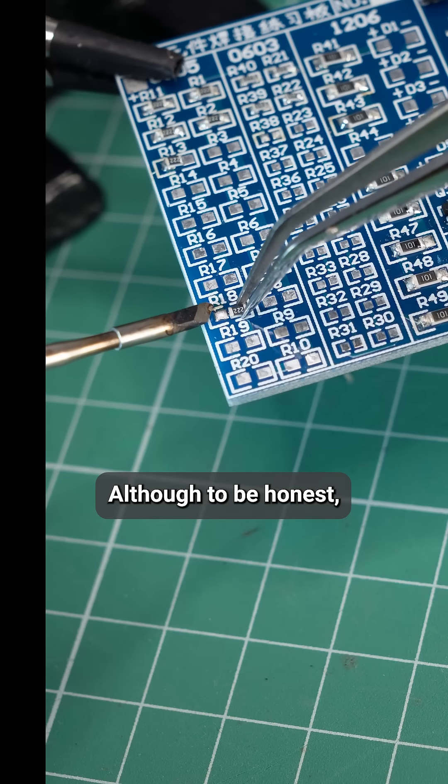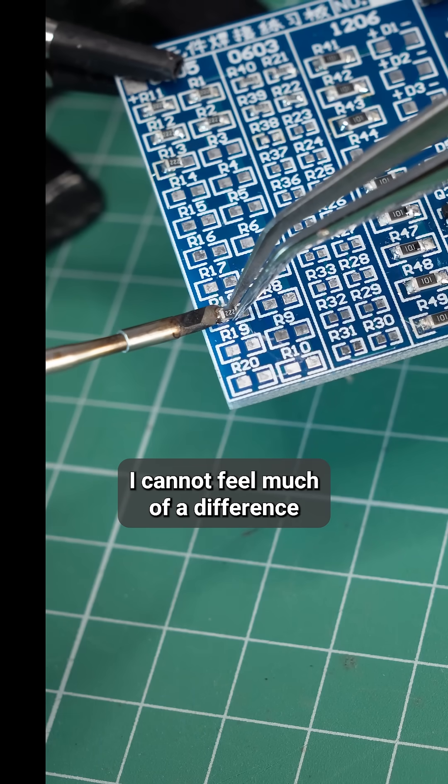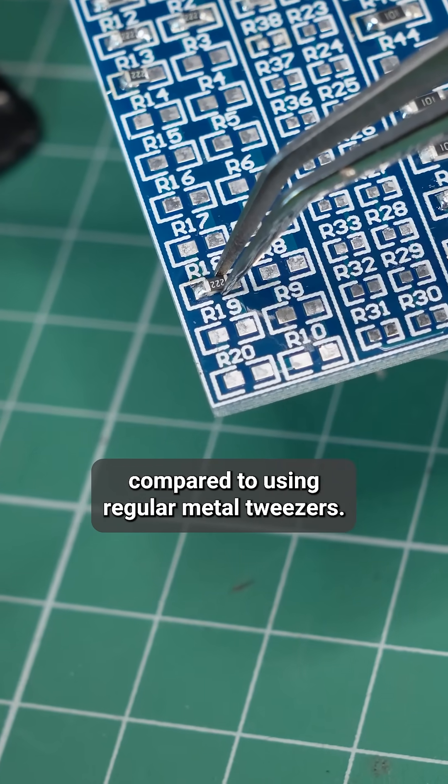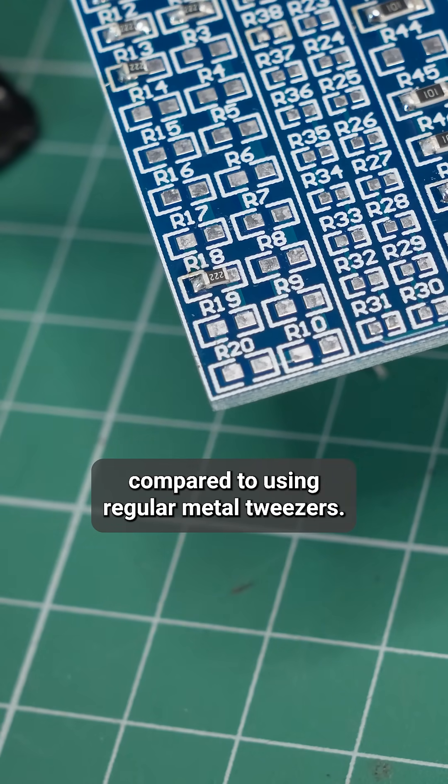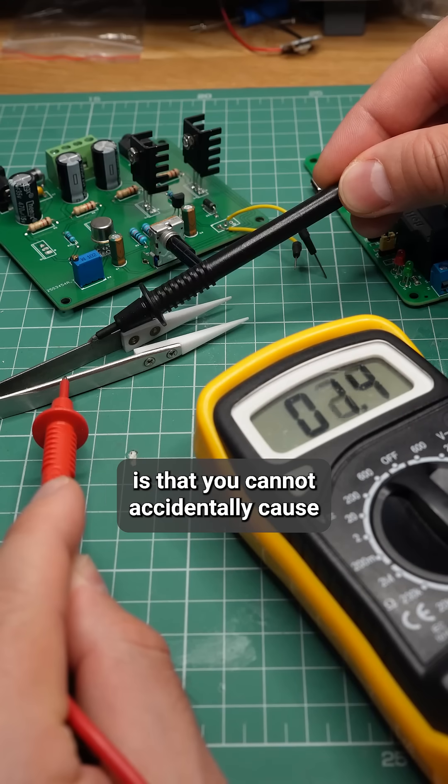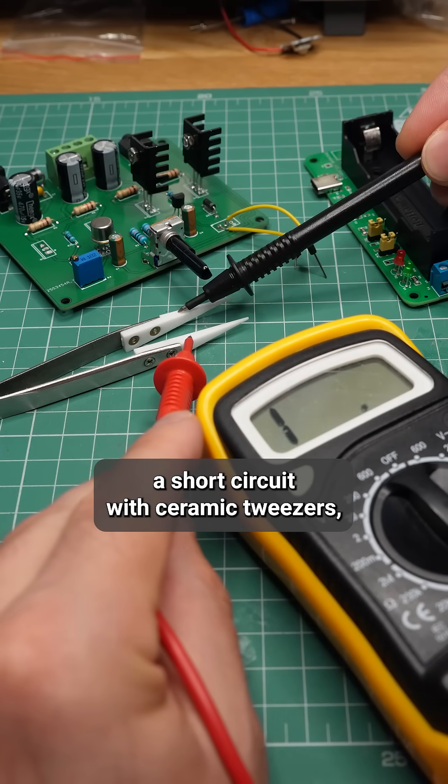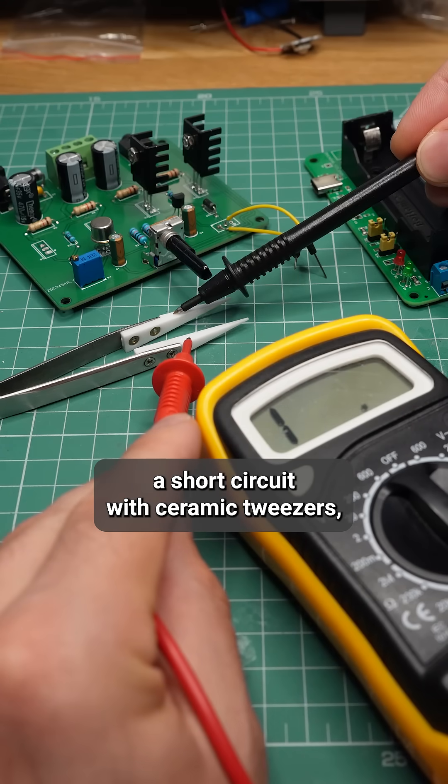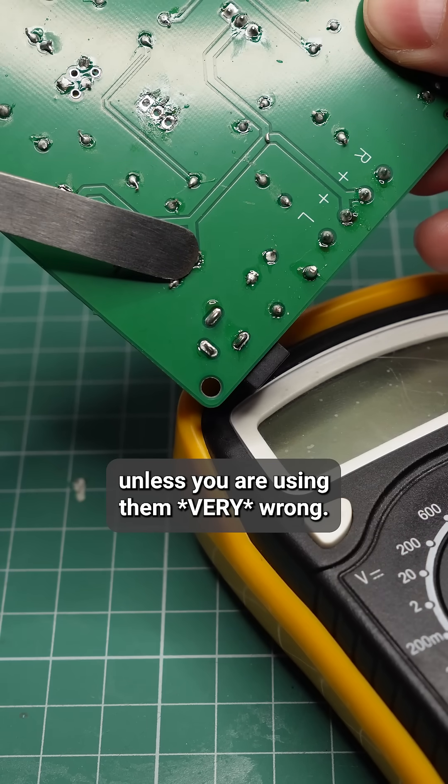Although to be honest, I can't feel much of a difference compared to using regular metal tweezers. What I know for sure is that you cannot accidentally cause a short circuit with ceramic tweezers unless you're using them very wrong.